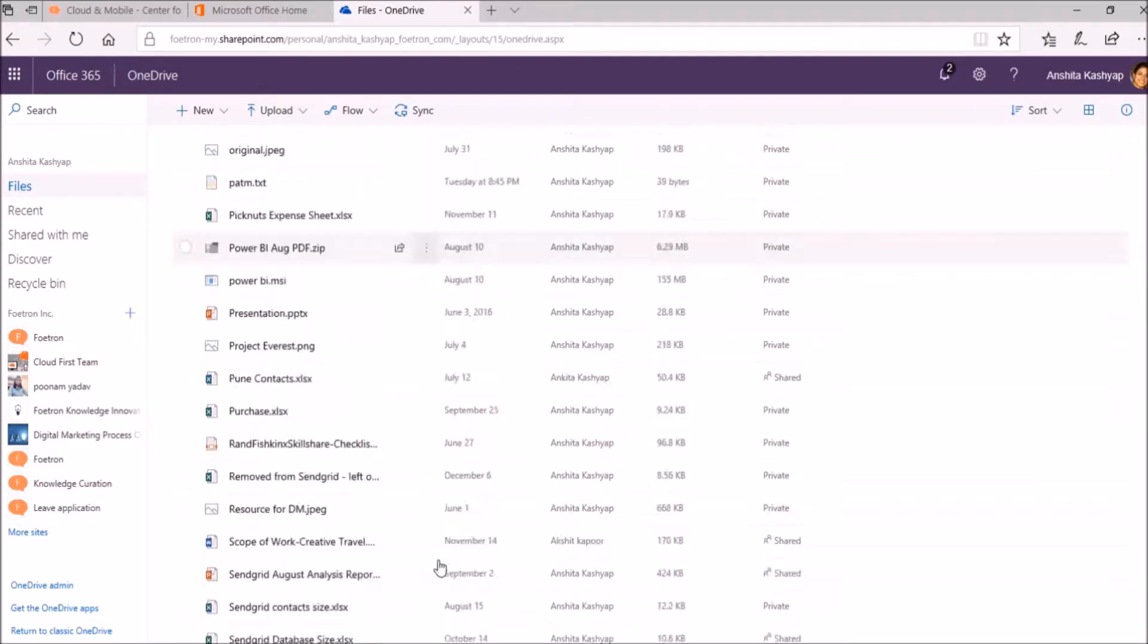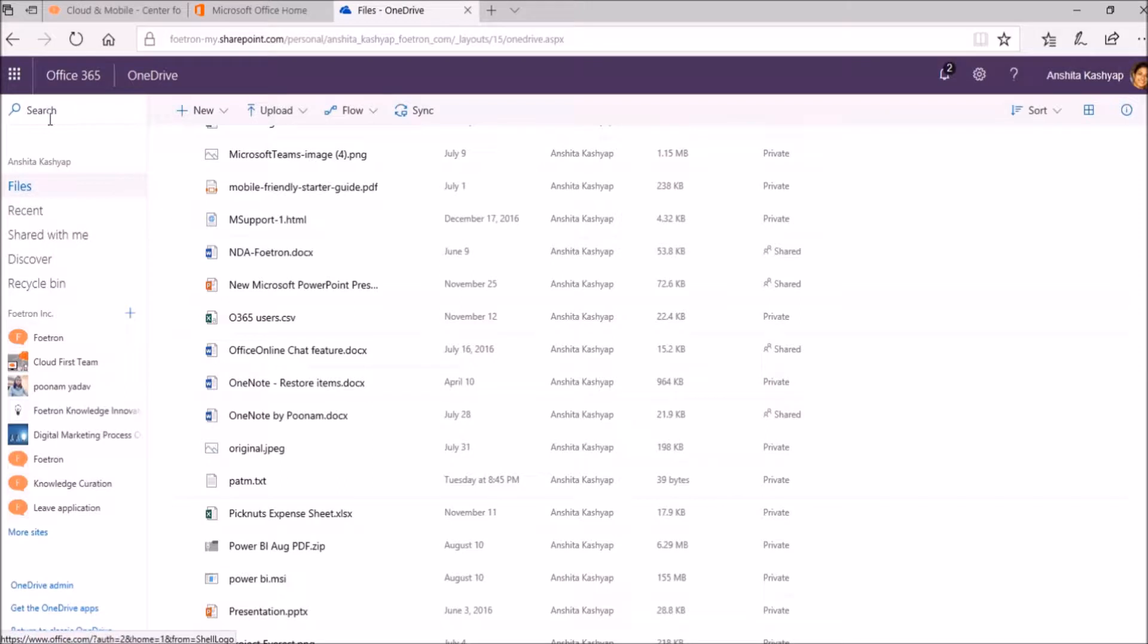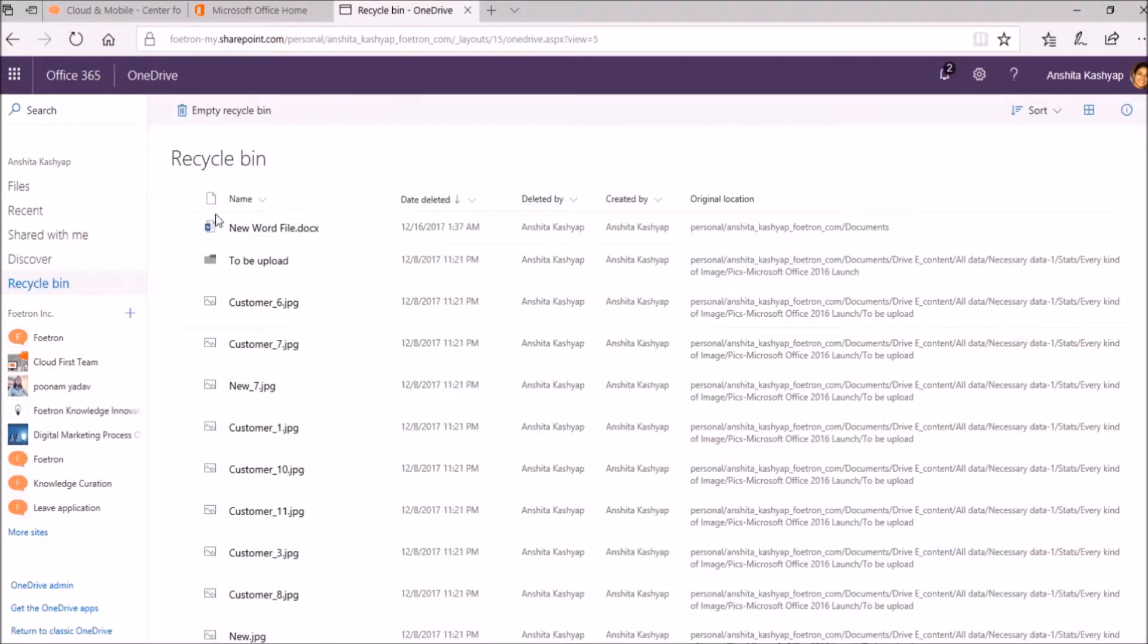Now I want to retrieve this file. For that, as you can see on your left-hand side, there is the option called Recycle Bin. I will select it and a new file, new Word file that I recently deleted is there.